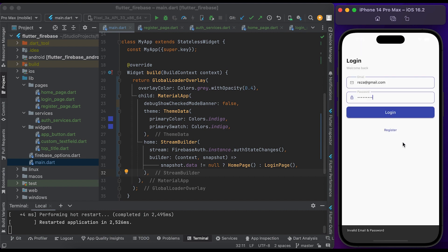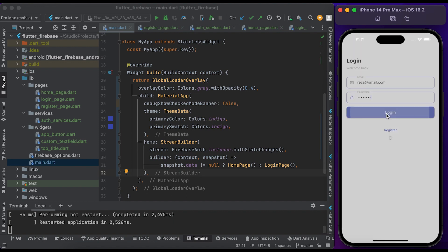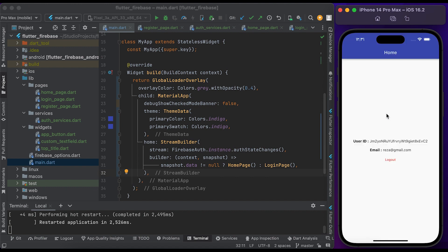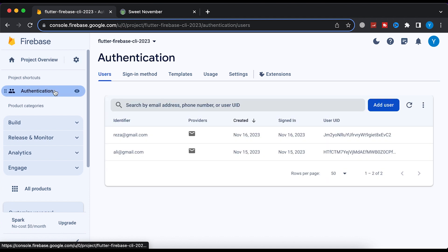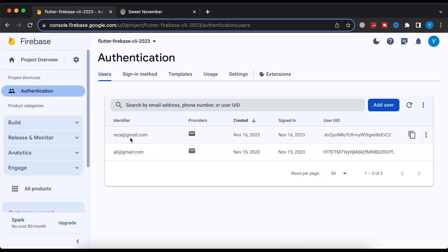Let's test the login function. Click on login — you can see a loading indicator with invalid email and password. Enter the correct password, click on login. Once the user logs in successfully, they are redirected to the home page with user ID and email. Let's check the Firebase console — click on Authentication, then click on Users. You can see the registered user in the Firebase console as well. Thanks for watching! If you want to support us, click the like button. If you have any questions or suggestions, let us know in the comments below.